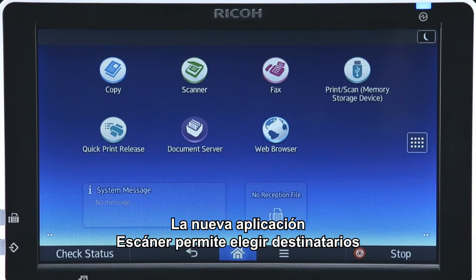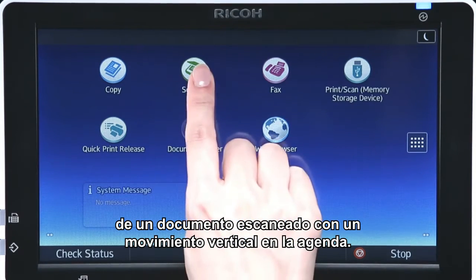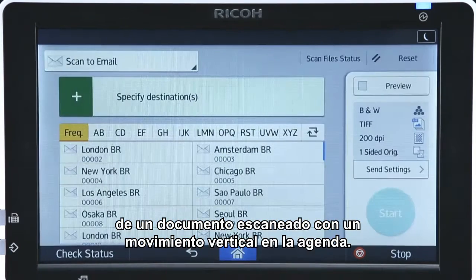In the new Scan app, a vertical flick in the address book enables you to choose the recipients of a scanned document.